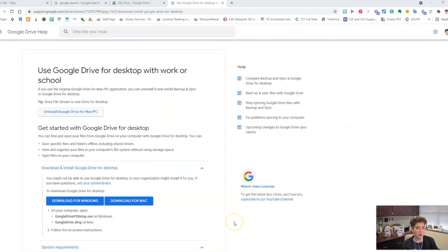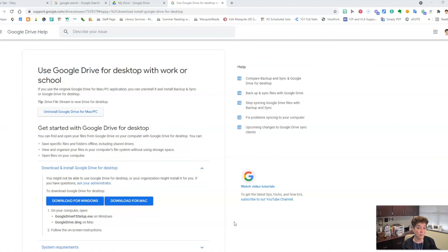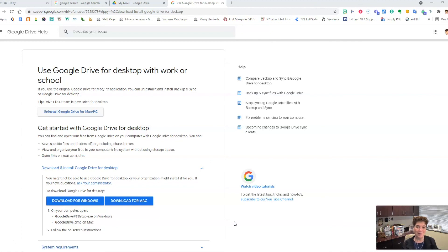You may be prompted to enter in an admin username and password in order to download and install the program. If that is the case, you will need to put in a request with the help desk and someone will get in touch with you and will help you download and install that program.